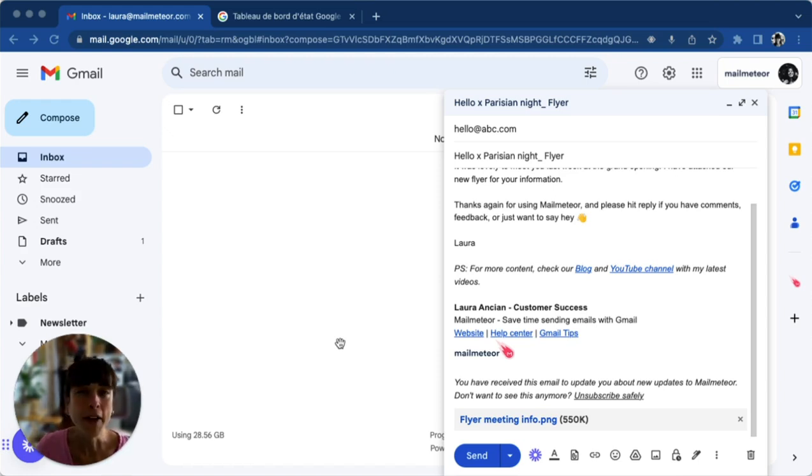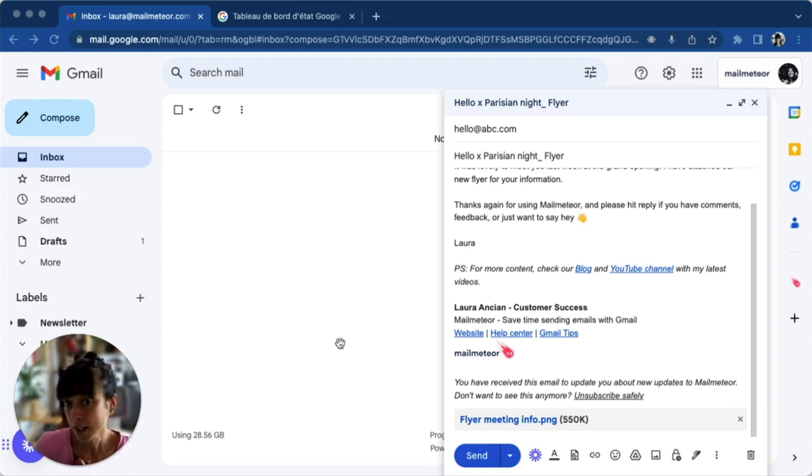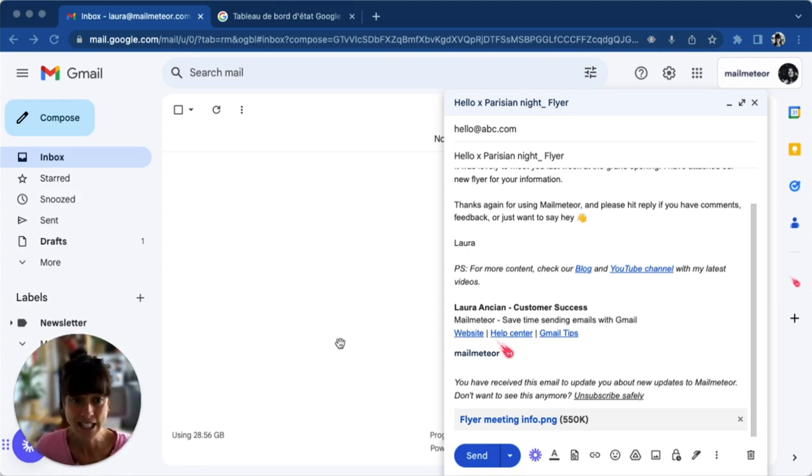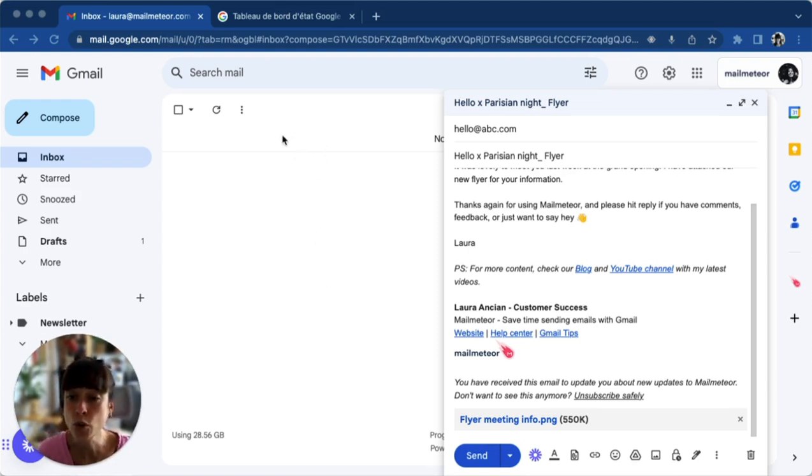Number two, verify the status of Google servers. Occasionally, even giants like Google can have temporary issues. To do that, visit the Google server status page and ensure all lights are green.